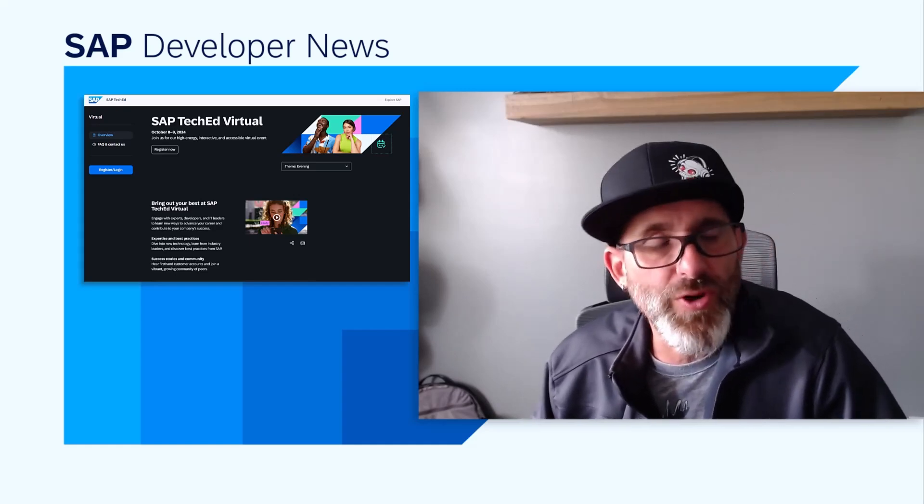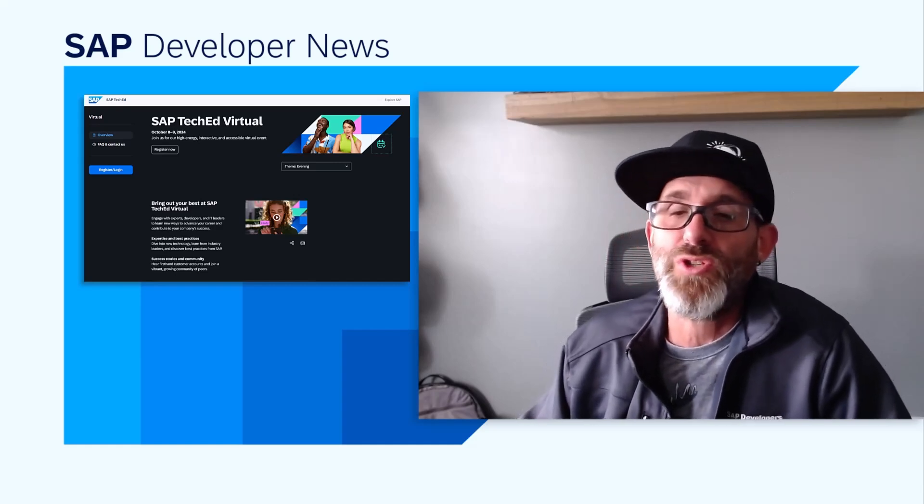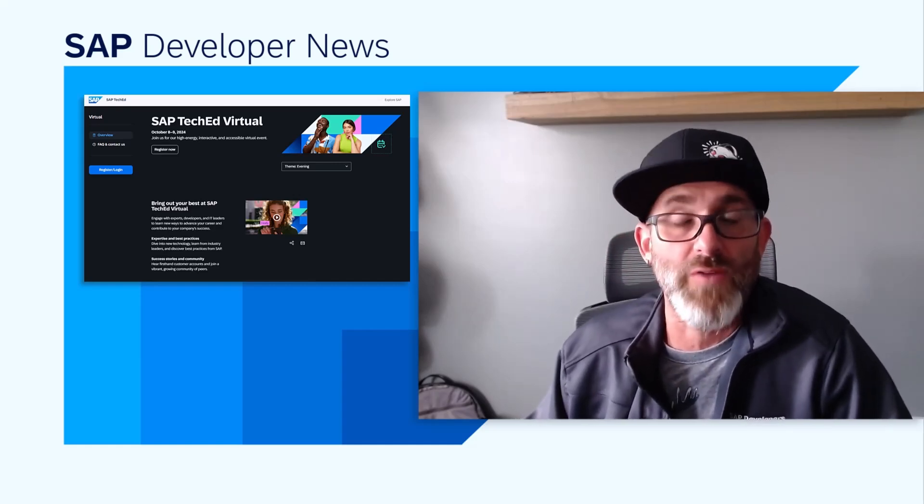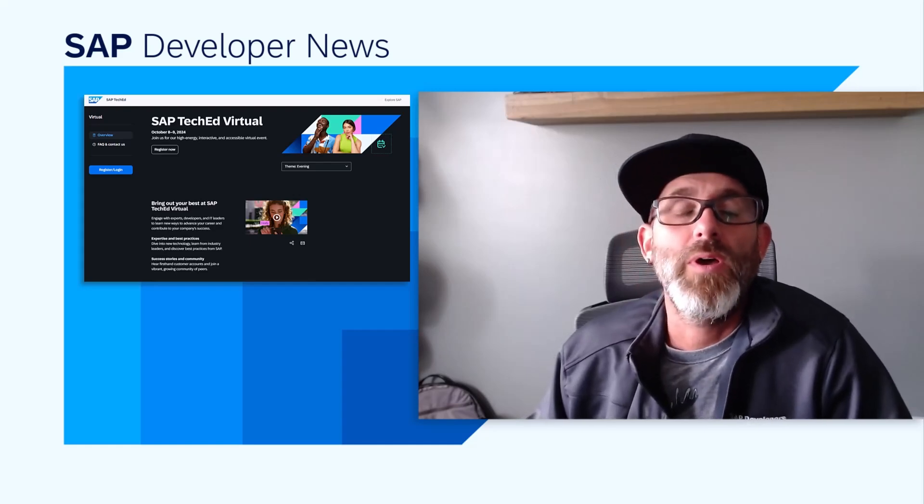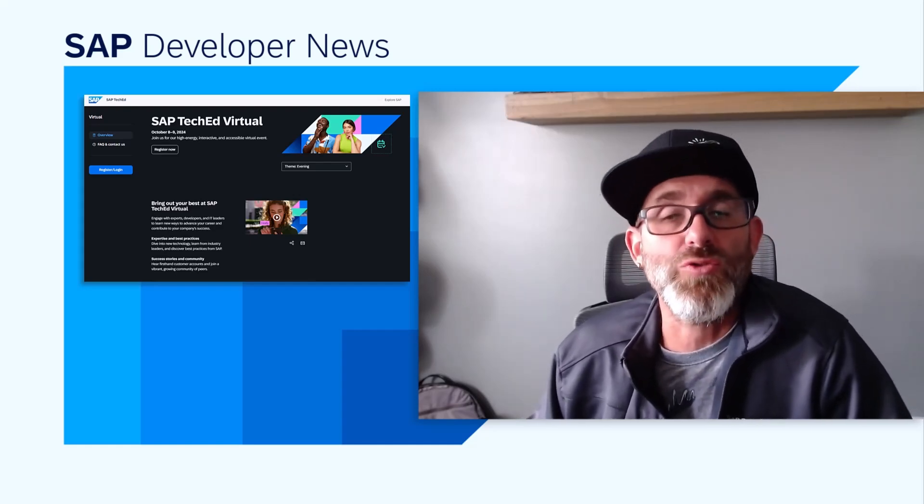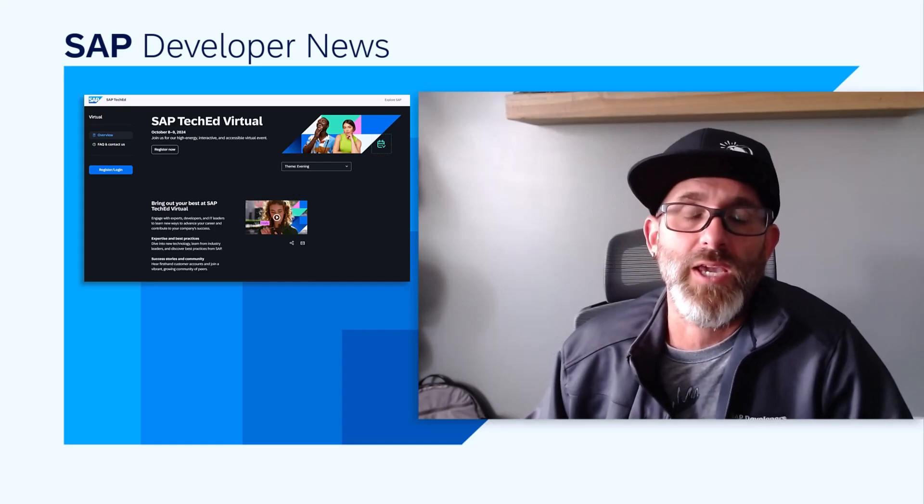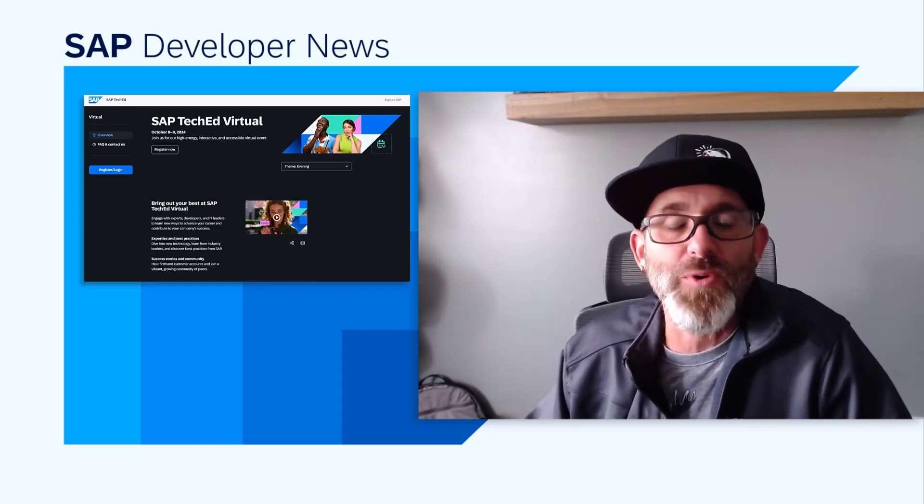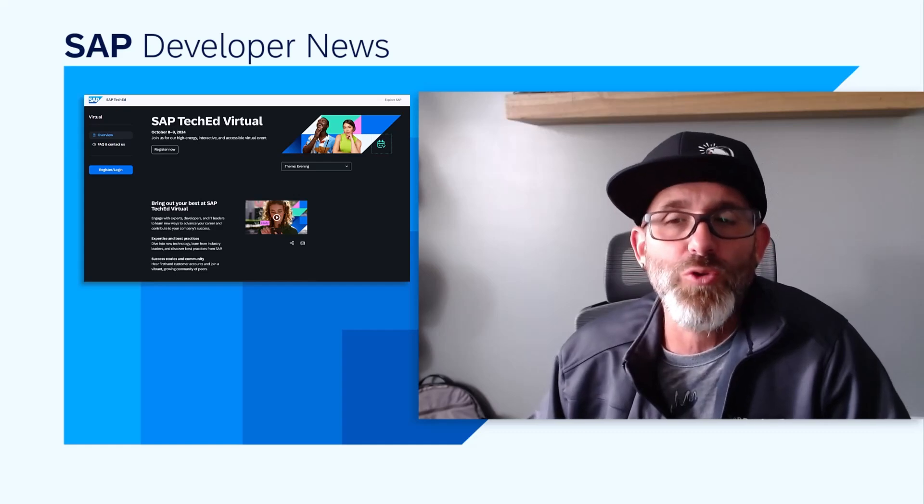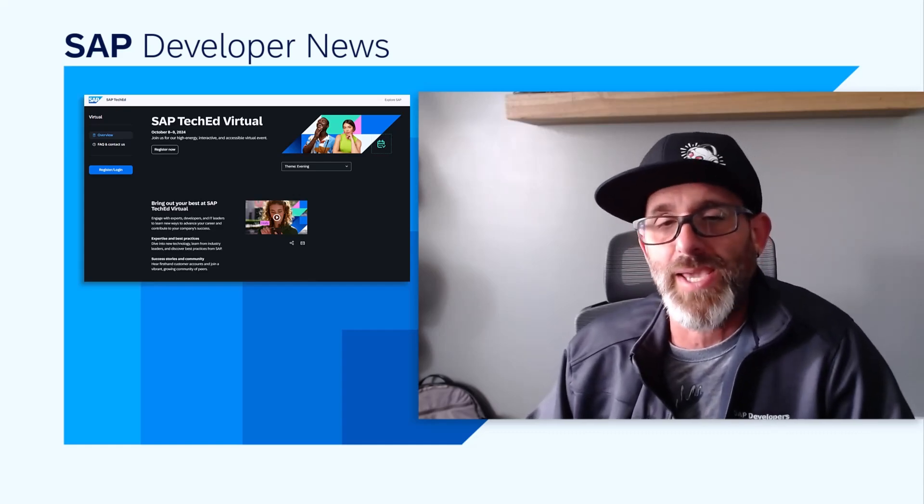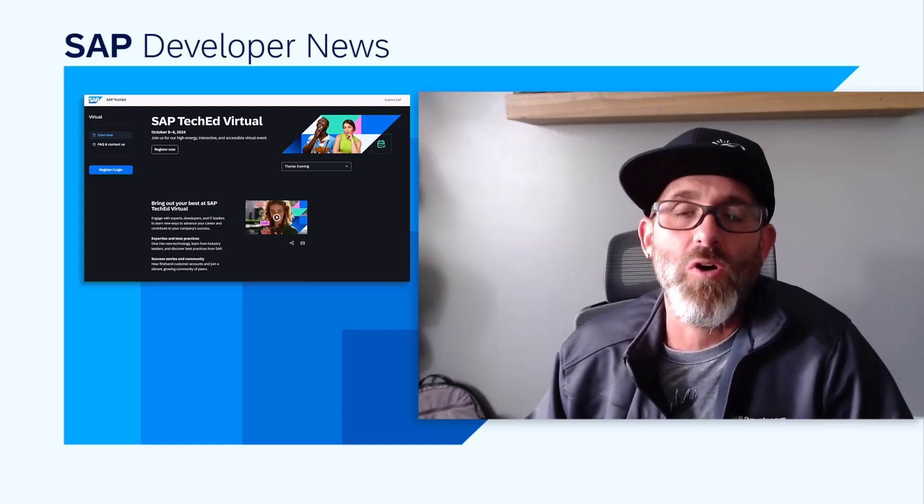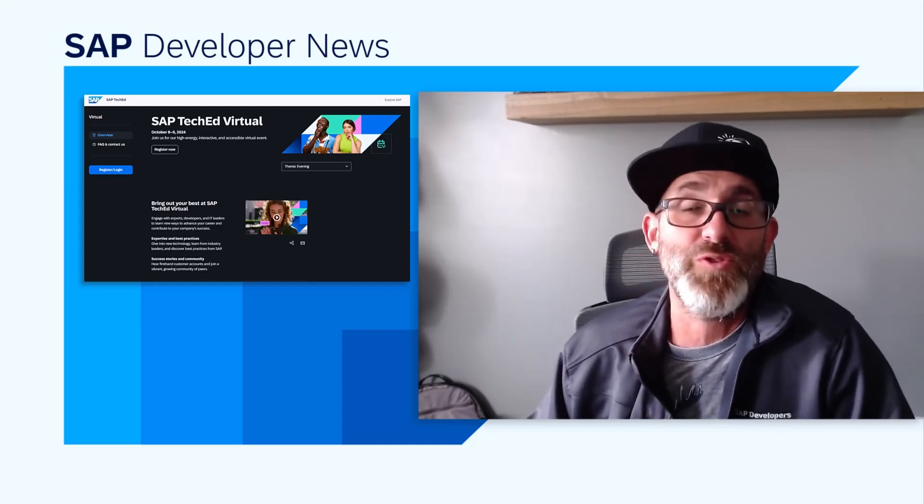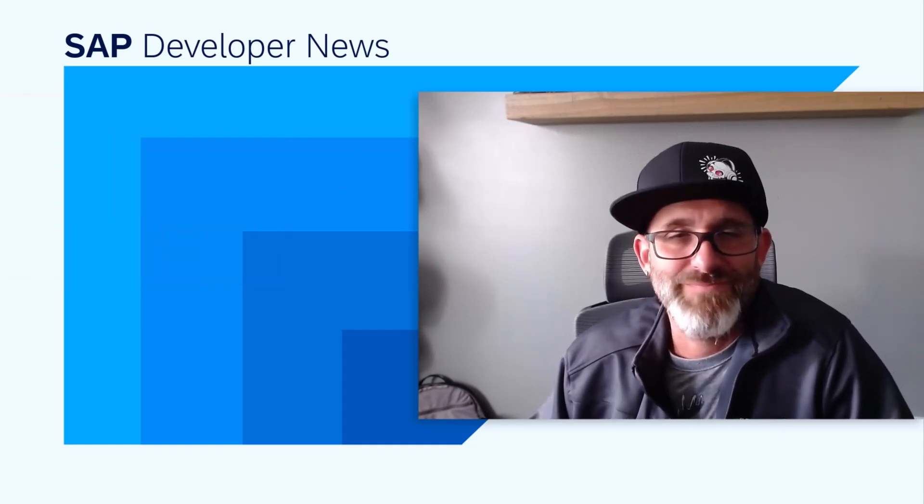And lastly, don't forget about Devtoberfest, which starts two weeks prior to the start of SAP TechEd Virtual and picks back up for an additional two weeks after the SAP TechEd Virtual event. And as always, your developer advocate team will be playing a huge role in both Devtoberfest and SAP TechEd in general. And we are all really excited to see all of you soon. Bye for now.